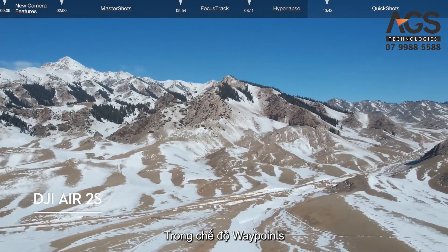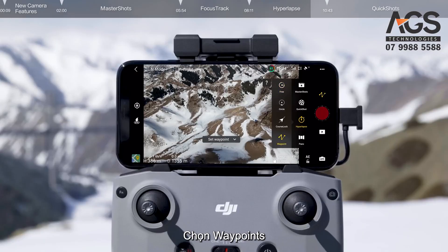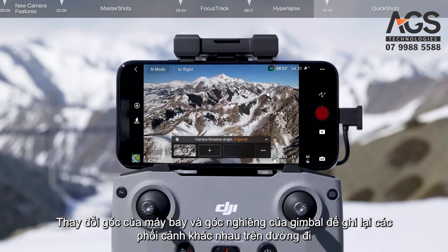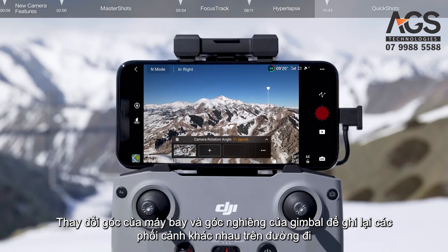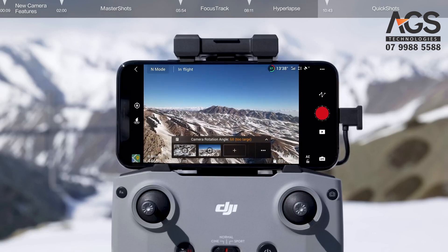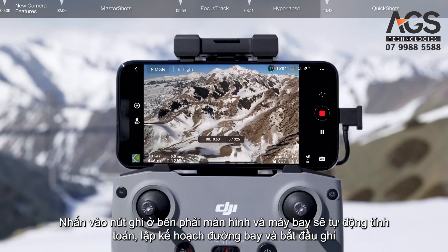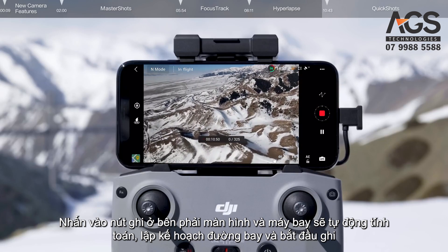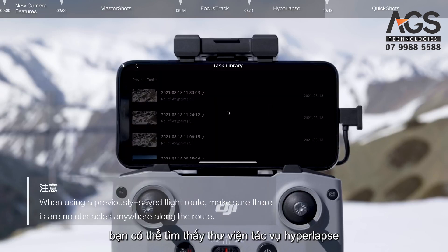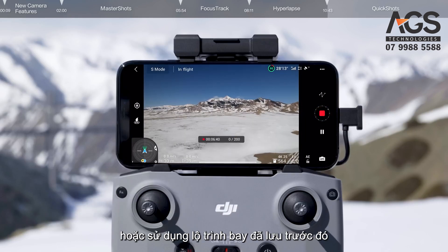Waypoints. In Waypoints mode, the aircraft automatically flies and records along a preset route. Tap Waypoints and fly the drone to your preferred locations. Change the aircraft's yaw angle and the gimbal's tilt angle to capture different perspectives along the way. Tap the Record button on the right side of the screen and the aircraft will automatically calculate and plan the flight route and begin recording. On the upper left side of your screen, you can find the Hyperlapse Task Library. You can save your current trajectory in the library or use a previously saved flight route.